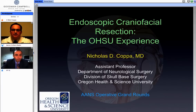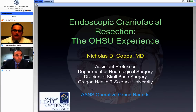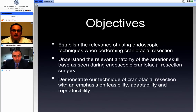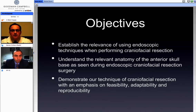Dr. Cohen, thank you very much for the opportunity to participate in the ANS Operative Grand Rounds. I've watched each episode with enthusiasm and it's a pleasure to be here this evening. I'm going to talk about endoscopic craniofacial resection, and my objectives for this discussion are to establish the relevance of using this technique in performing craniofacial resection.